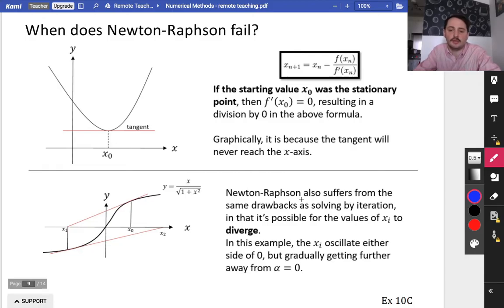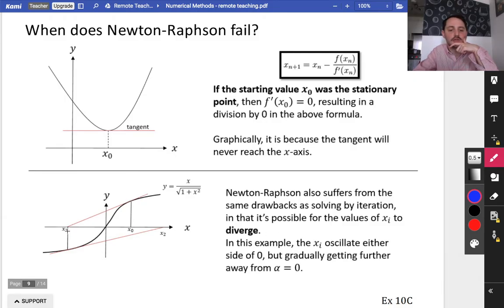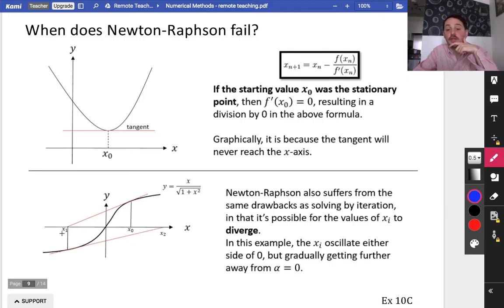You also have to be careful about the same drawbacks from iterations. If you start with particular values of x, it can diverge. For this example, xi — referring to x1, 2, 3, 4, any of them — they can oscillate either side of 0, but they actually gradually get further away. So if you look at x0, when you draw a tangent on, it comes over and crosses at x1. Then you draw a tangent there and it crosses at x2. The tangent over there would cross even further at x3. The Newton-Raphson method in this case can get further and further away.